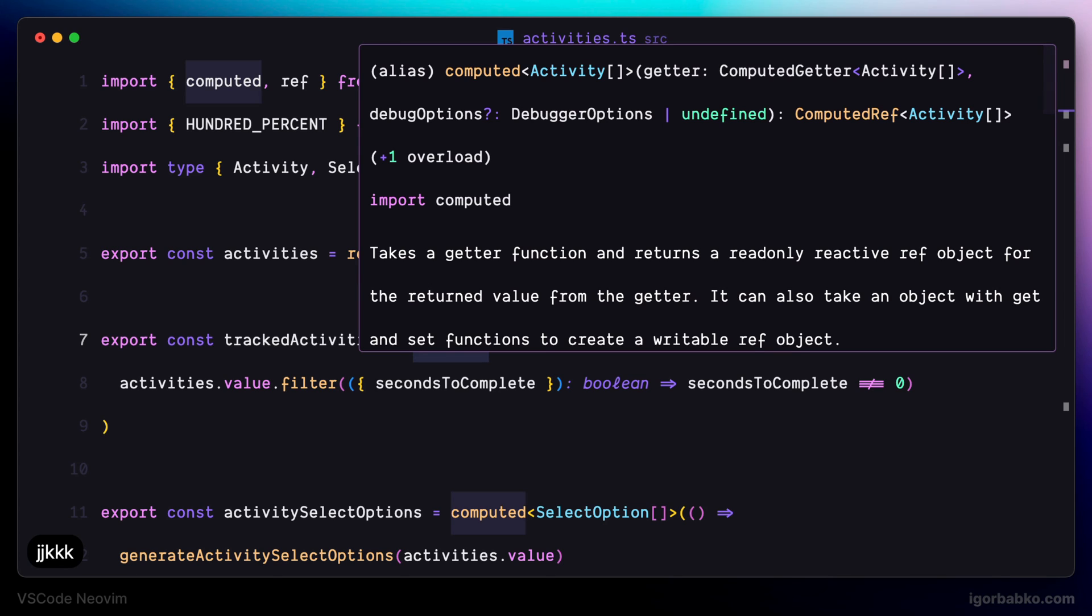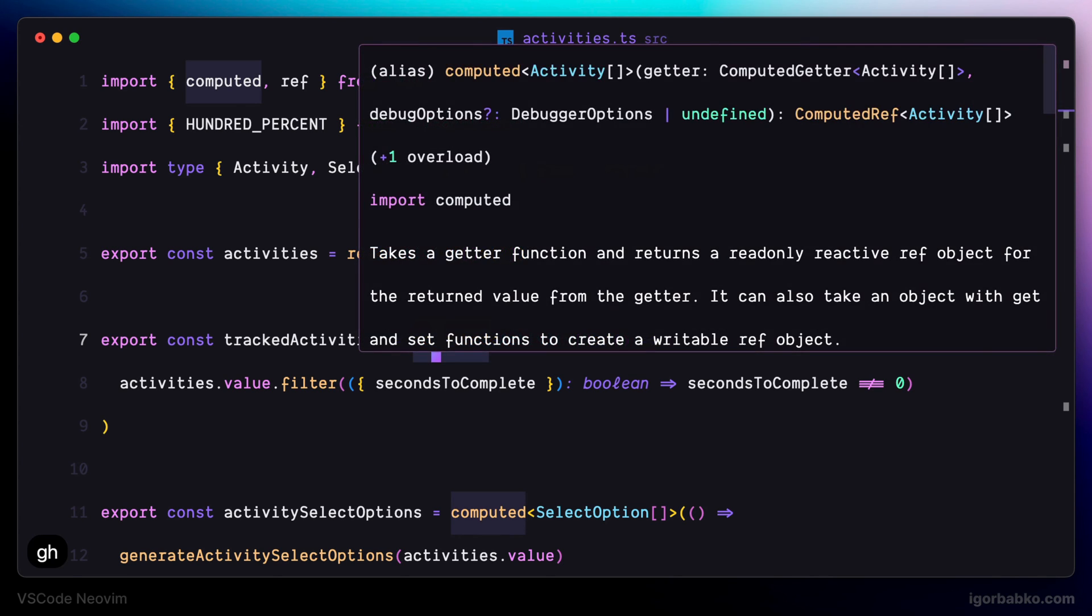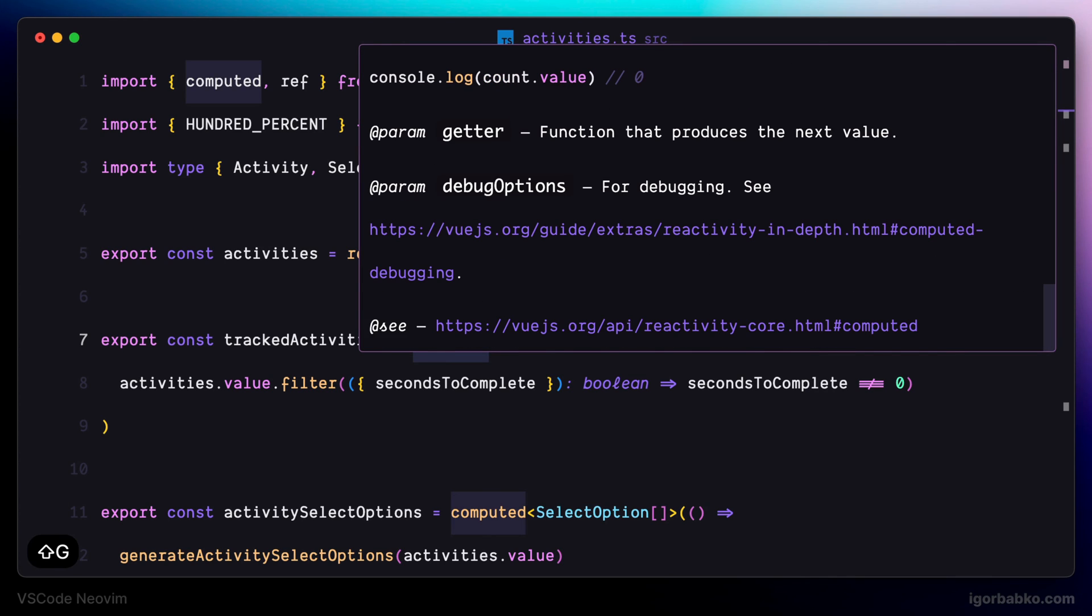And by the way, while having focus on this documentation, we can also use key GG to go to the very beginning of this documentation or SHIFT G to go to the very end.